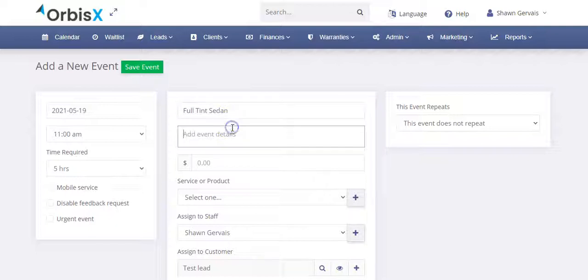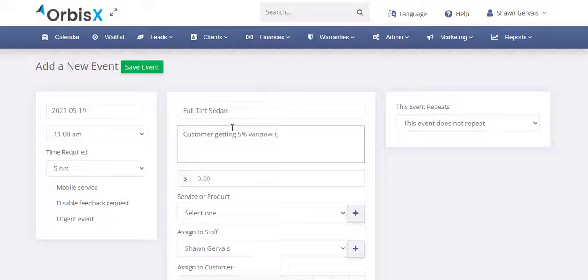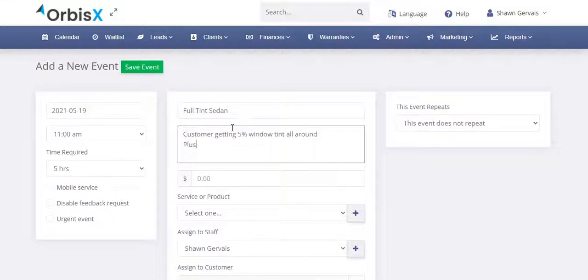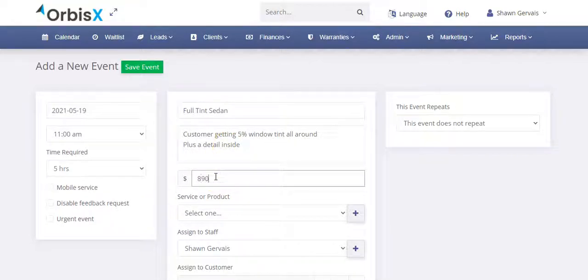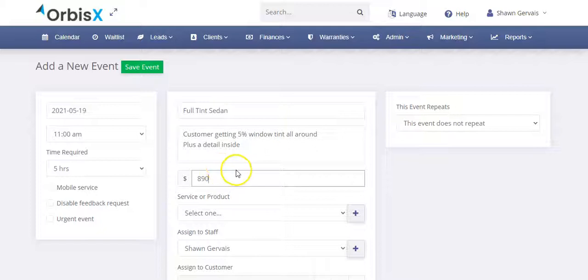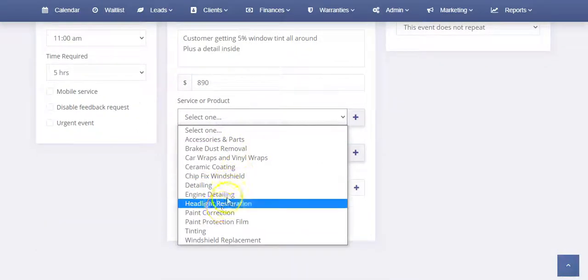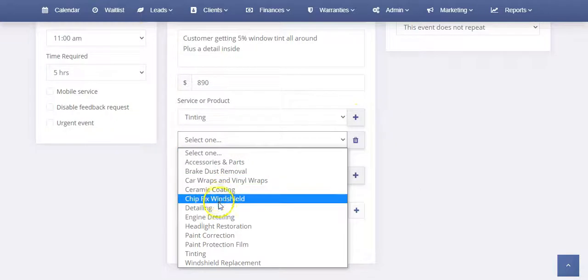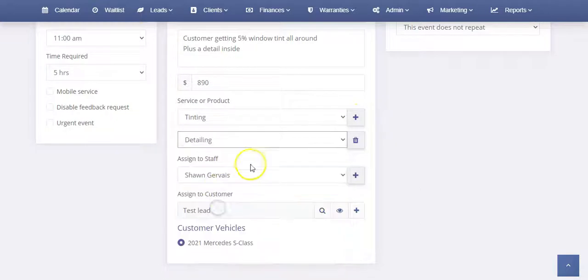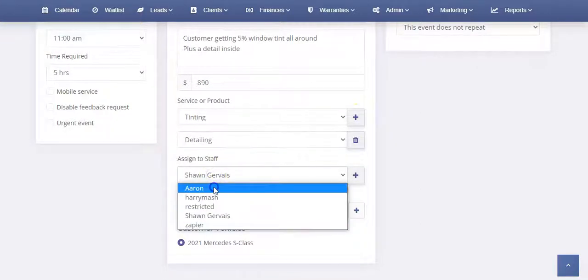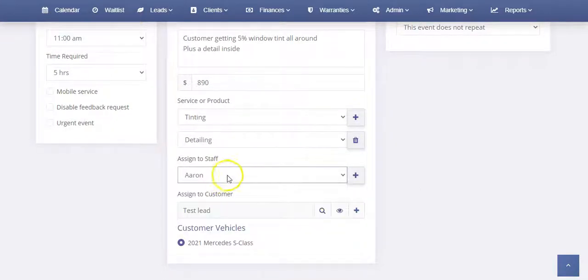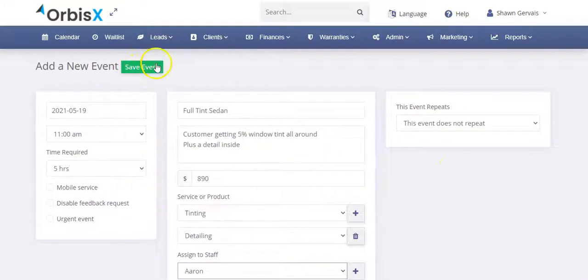And then we can put the notes, customer getting 5% window tint all around, plus a detail inside. So something like that. And then we can put in whatever, let's just say $890, whatever we put in. And this is where then we can select tinting. And then we can also select it there for detailing as well. And then we're going to assign this to, we'll send it to Aaron. And then boom. So that's done. So now we can simply save this and it's going to automatically book that appointment. So here, I'll click save and it's booking for the 19th. So great. We have it booked for the 19th.